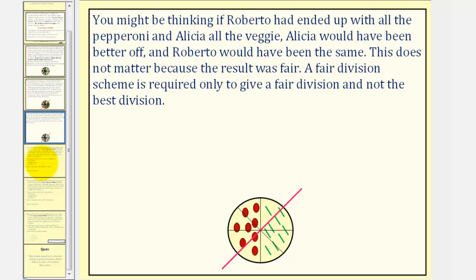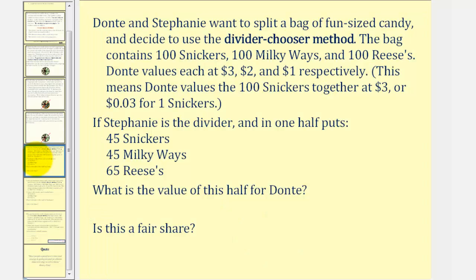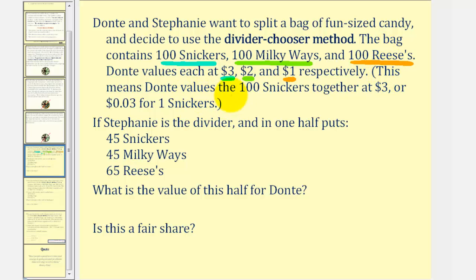Now let's look at more examples. Dante and Stephanie want to split a fun-sized bag of candy using the divider-chooser method. The bag contains one hundred Snickers, one hundred Milky Ways, and one hundred Reese's. Dante values the entire groups at three dollars, two dollars, and one dollar respectively, meaning each Snicker is worth three cents, each Milky Way is worth two cents, and each Reese's is worth one cent. If Stephanie is the divider and puts forty-five Snickers, forty-five Milky Ways, and sixty-five Reese's in one half, what is the value of this half for Dante and is it a fair share?